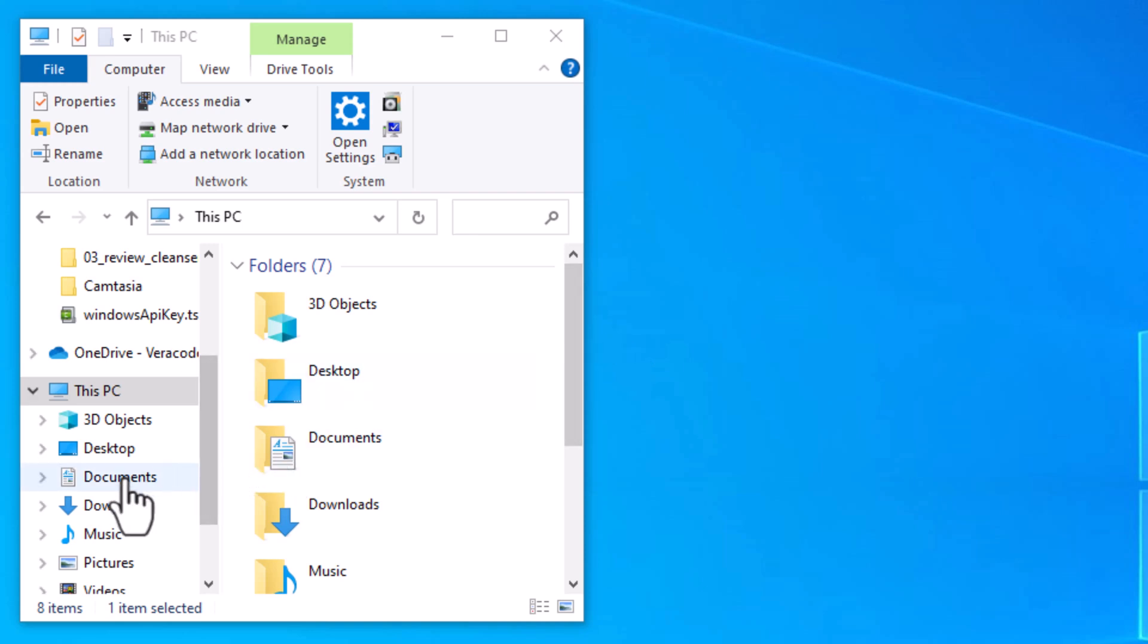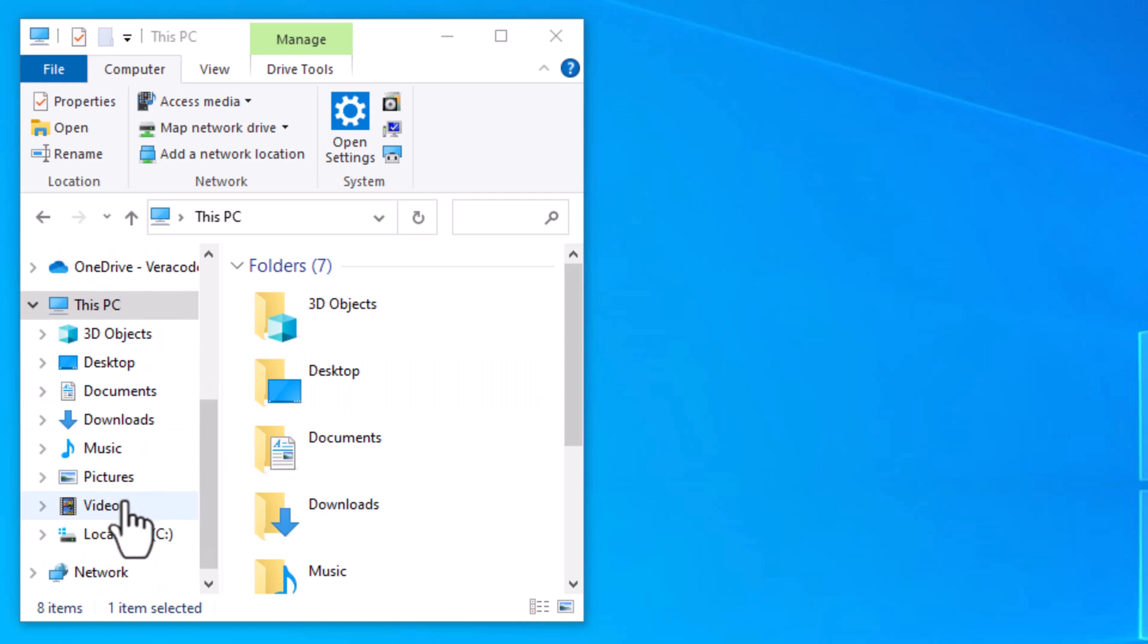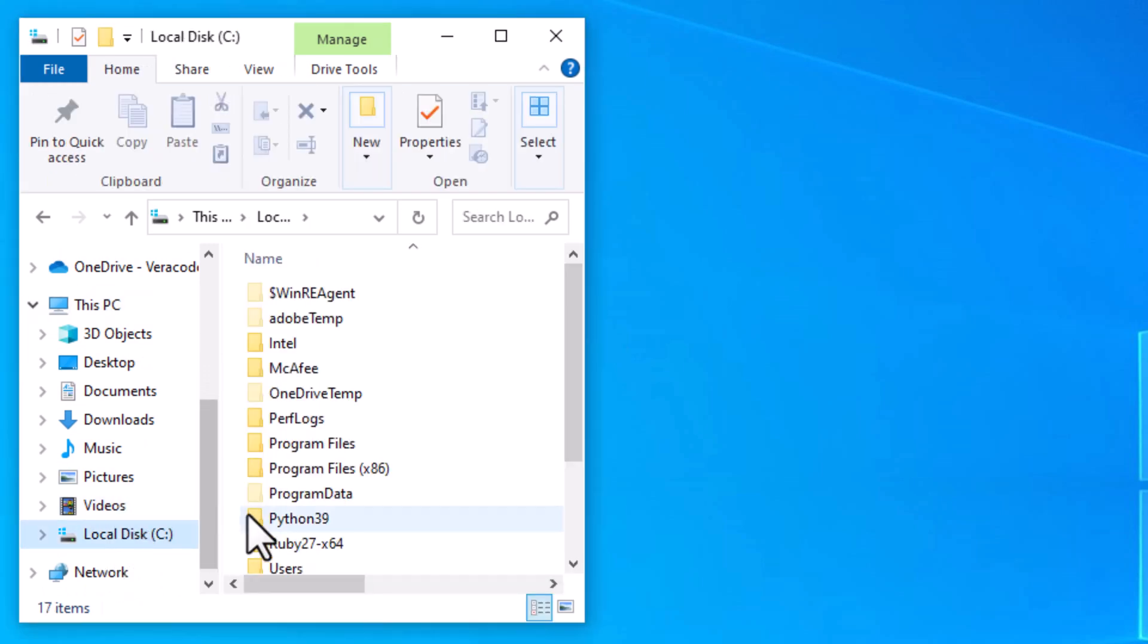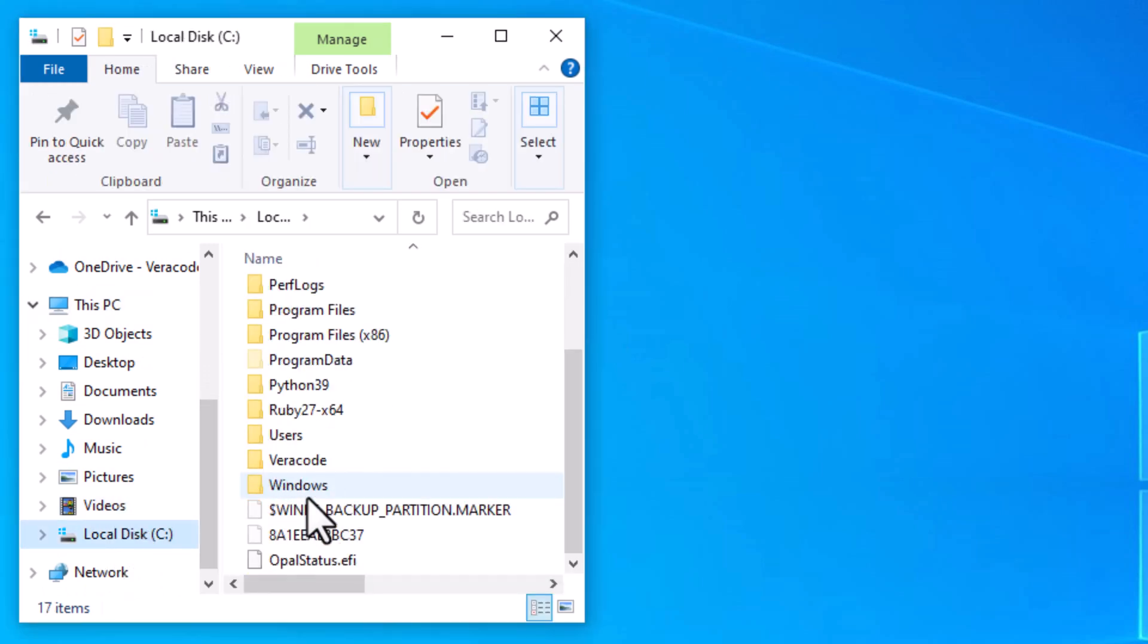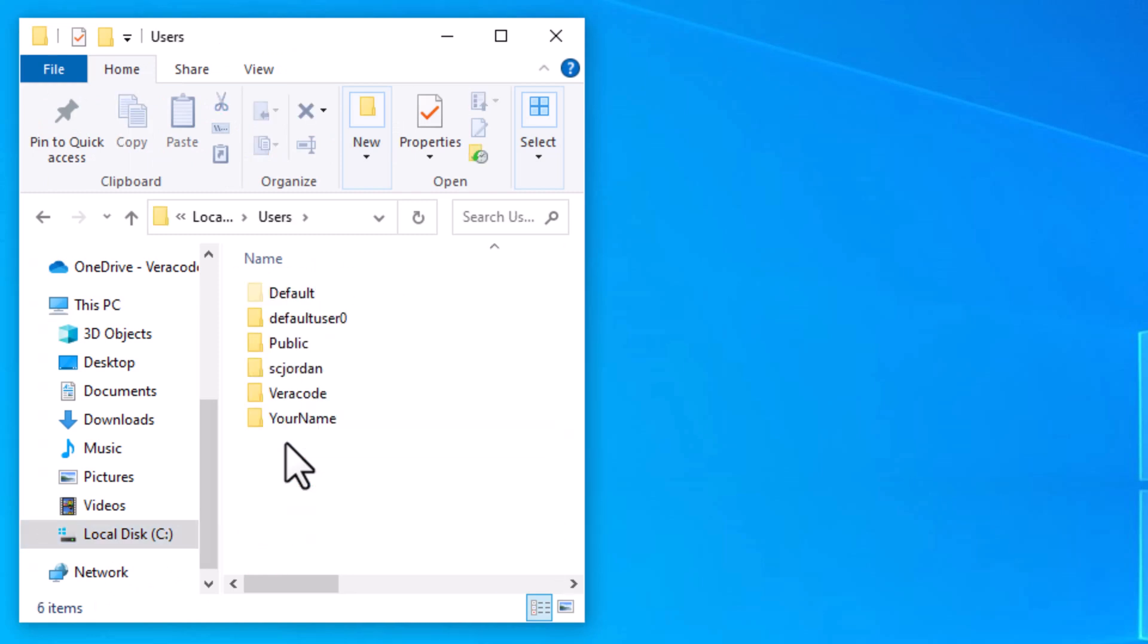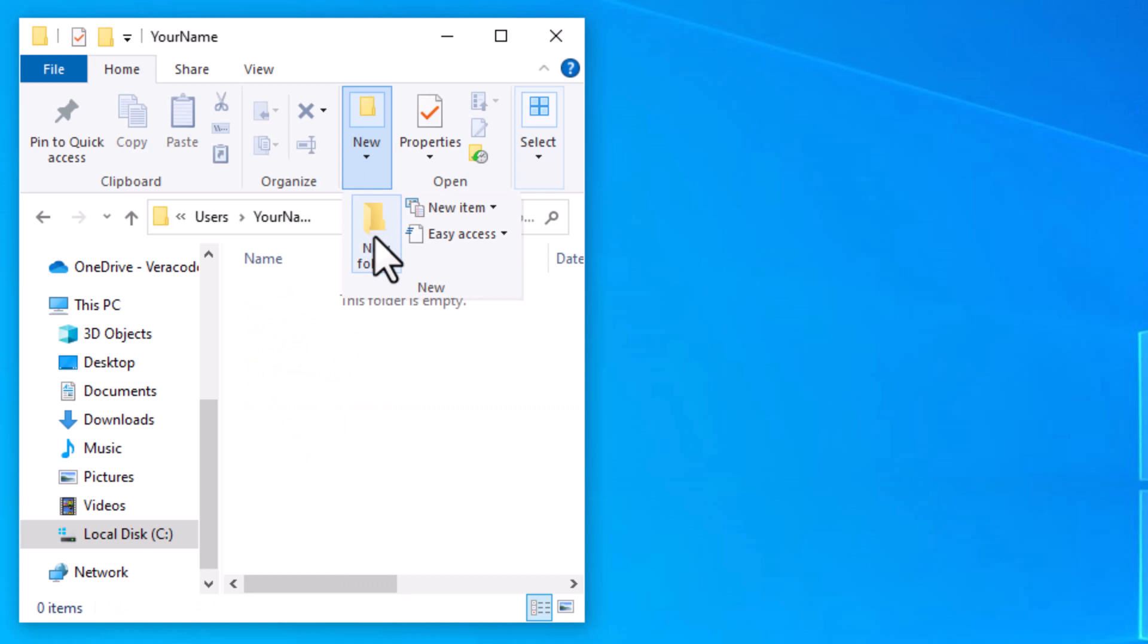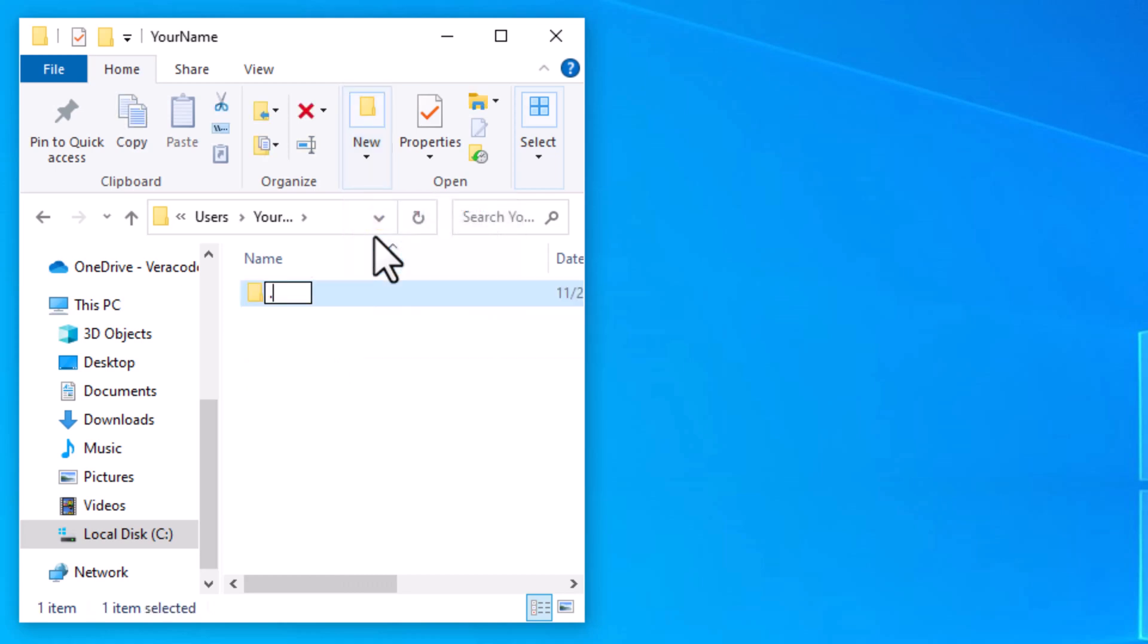To do this, open Windows File Explorer, navigate to Local Disk C, then Users, and open the folder for your user account. Add a new folder and name it dot veracode dot. The extra period at the end of the folder name instructs File Explorer that you want to create a folder that starts with a period.